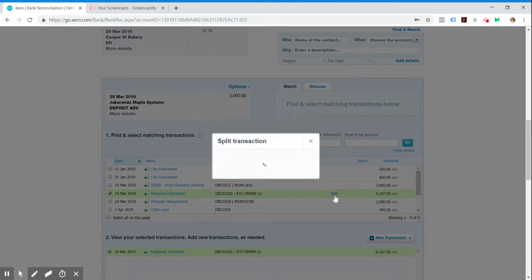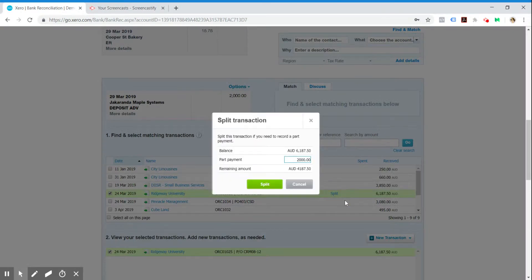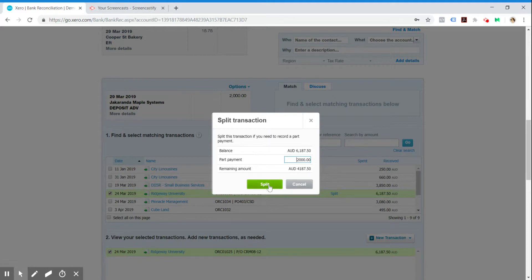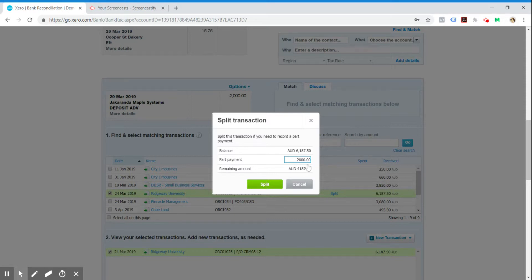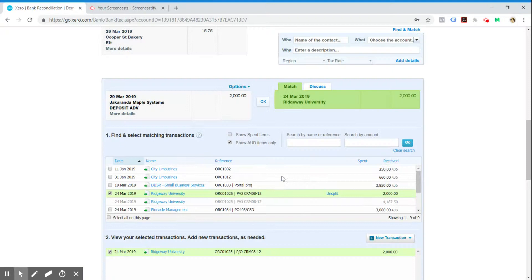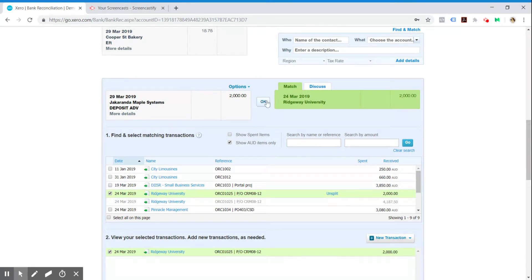So what we can do is click on that split button and do a part payment of $2,000. Then we can see that they've got $4,187 remaining on that invoice there. We just go split and you can see that's green to reconcile. So that's good for part payments or deposits.